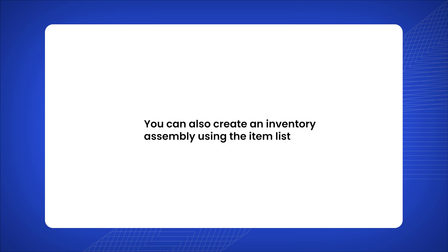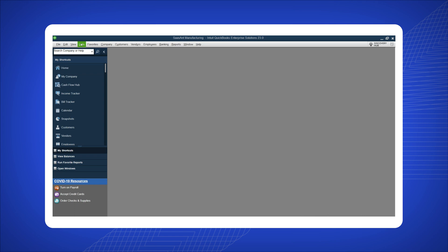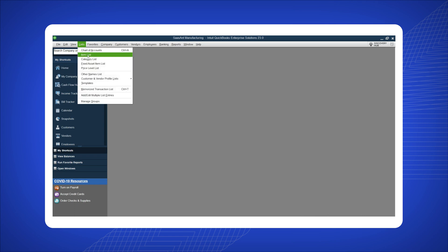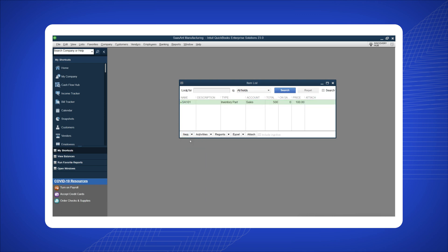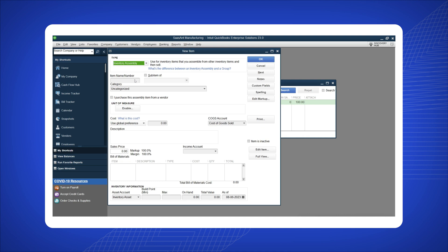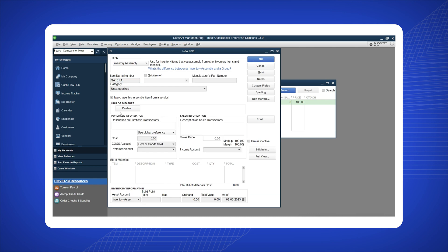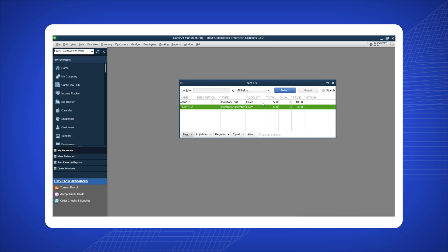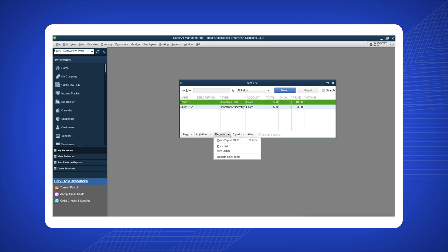You can also create an inventory assembly using the item list. Click on 'Lists' at the top of the QuickBooks Desktop window and select 'Item List.' In the Item List window, click the 'Item' drop-down menu and select 'New.' In the New Item window, select the type field and choose 'Inventory Assembly.' Enter the item name or number and enable the option 'I purchase this inventory item from a vendor.' Fill in the purchase information such as cost and income accounts, purchase description, and preferred vendor. Enter inventory information including the components used in the assembly, quantities required, and the assembly item's cost and sales price. Click 'OK' to save. You have successfully created an inventory assembly in QuickBooks Desktop.